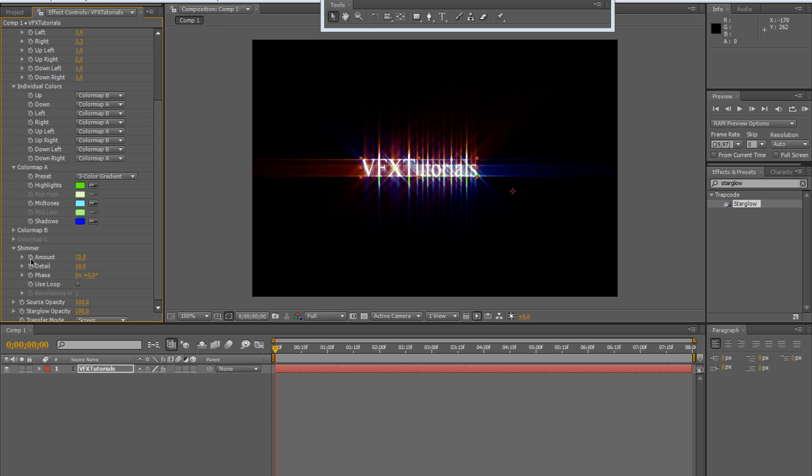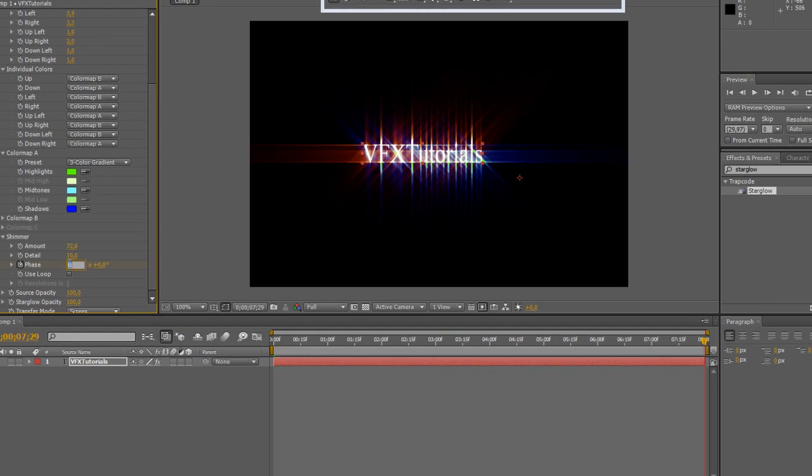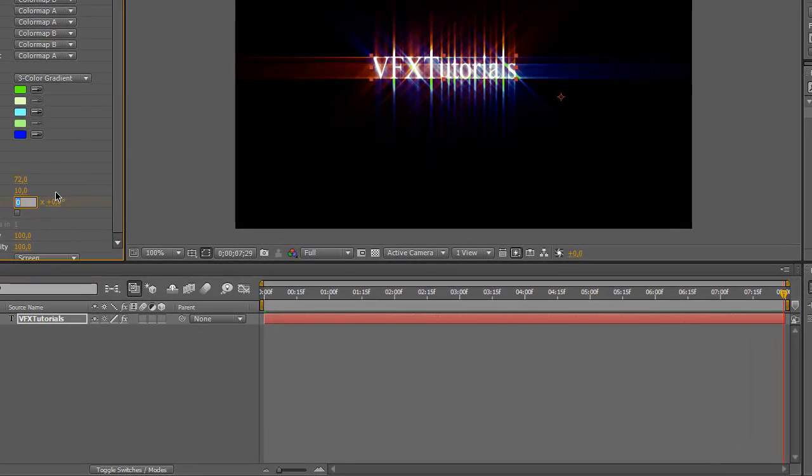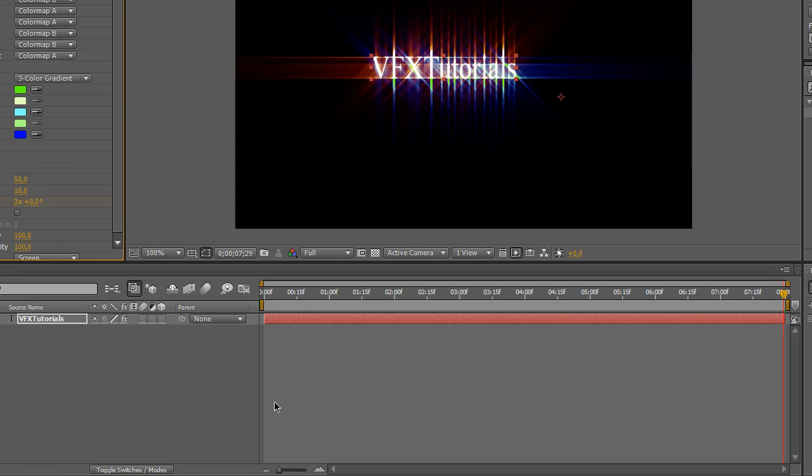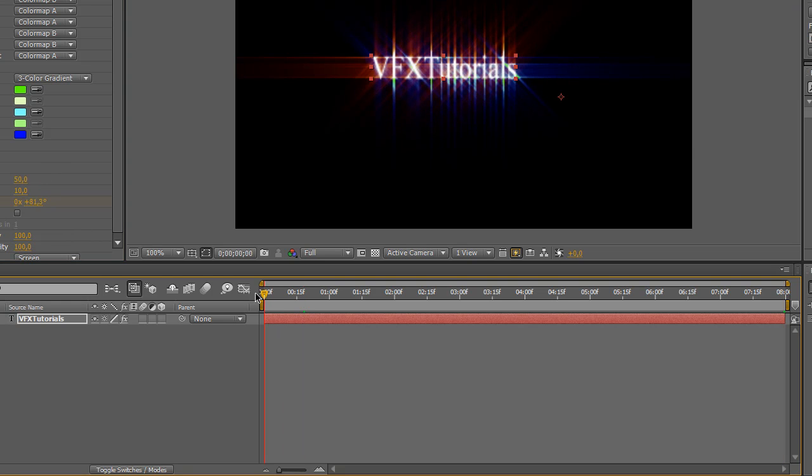Let's see how does this work. The amount sets the influence of this fractal noise. The detail, of course, the detail of the fractal. And the phase is used to animate the noise. So I can activate keyframes and set free loops and set the amount to 50.